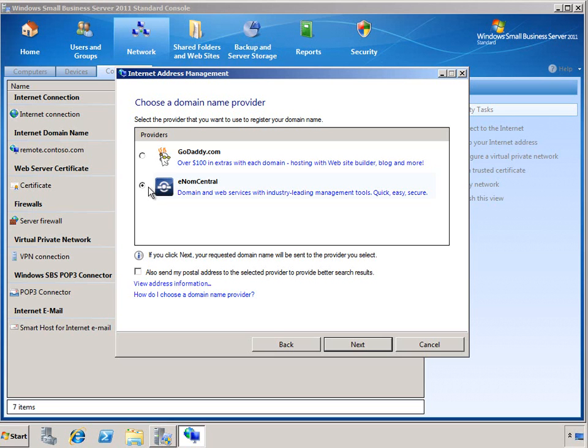And also the remote web access portal so that your users can always access the SBS environment no matter where they are as long as they have access to the public Internet and not have to worry about that address changing or not having the administrator need to worry about updating the DNS records manually if a change does occur.